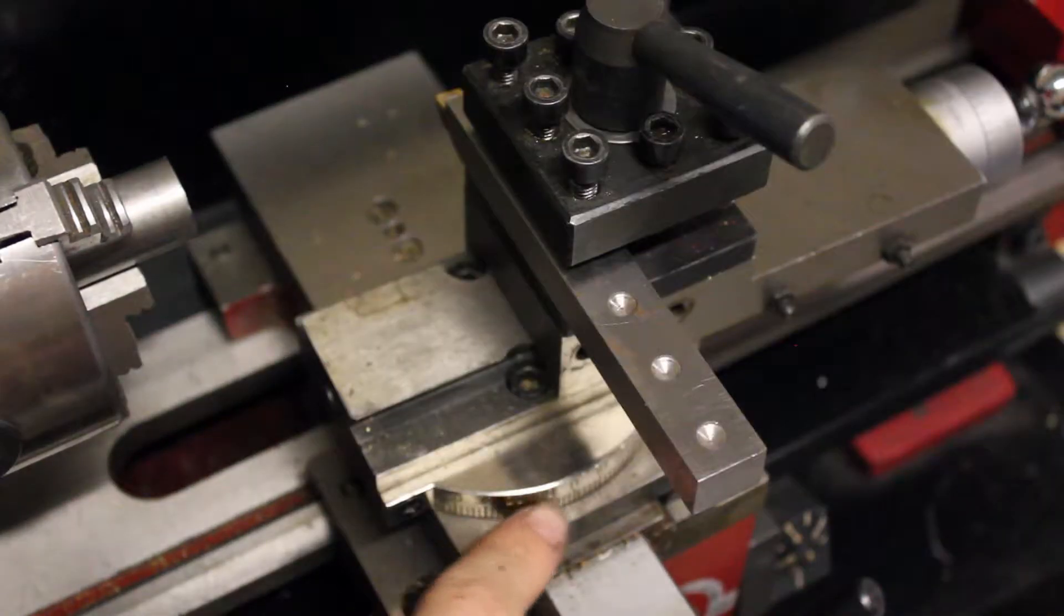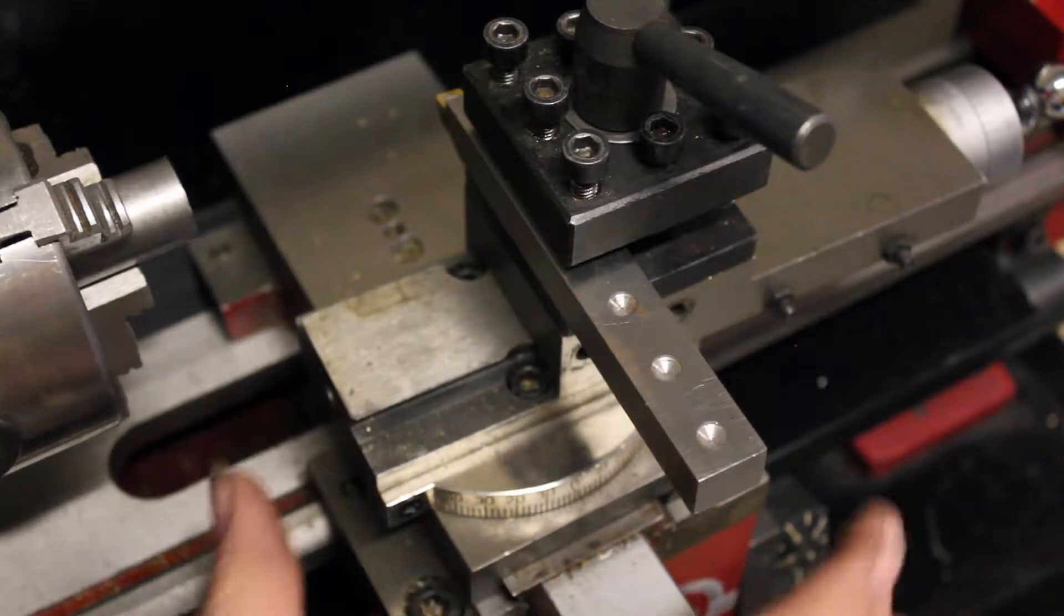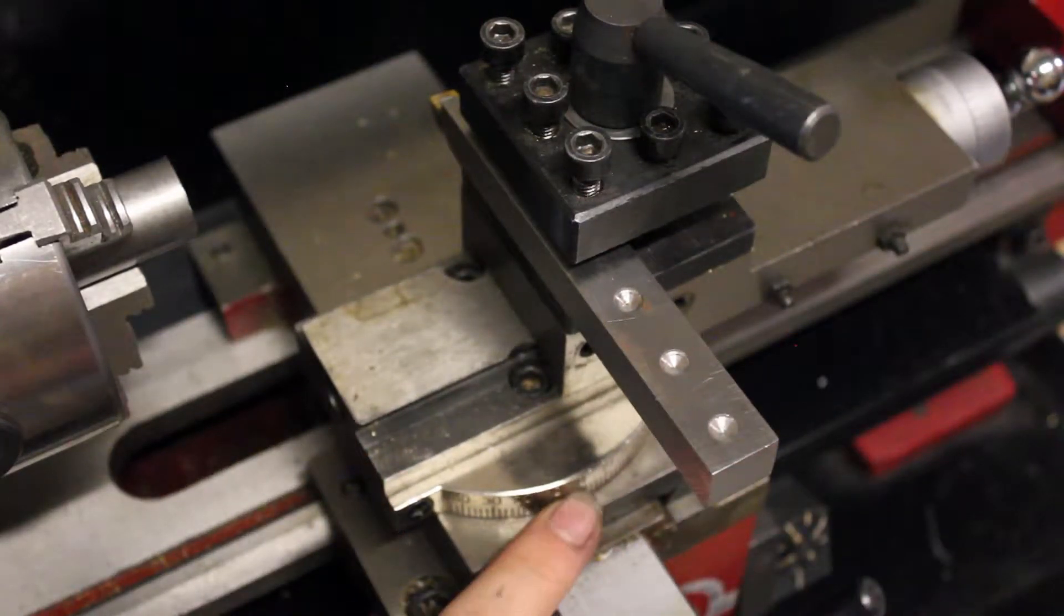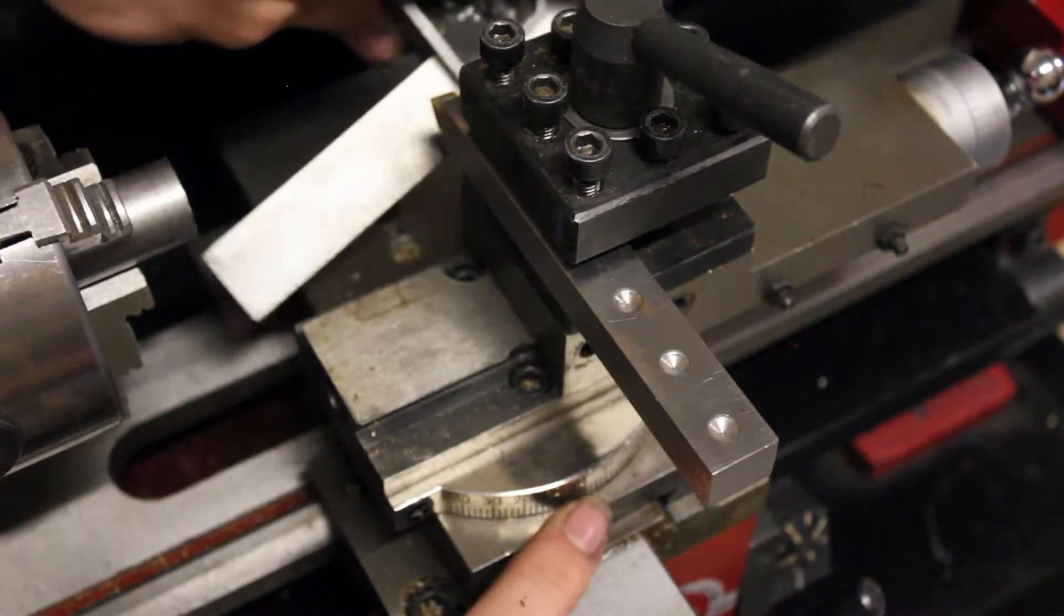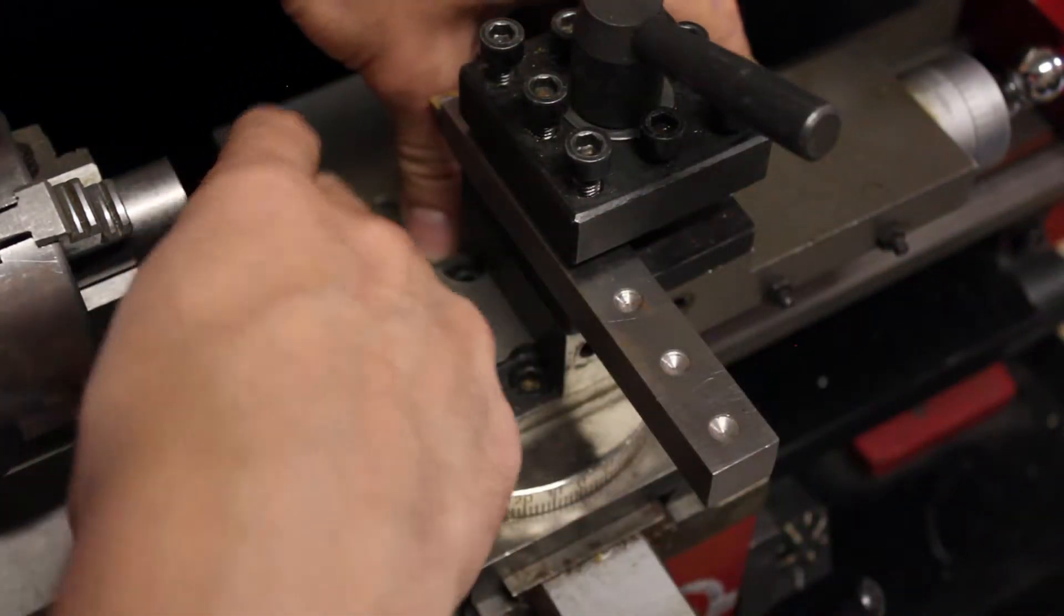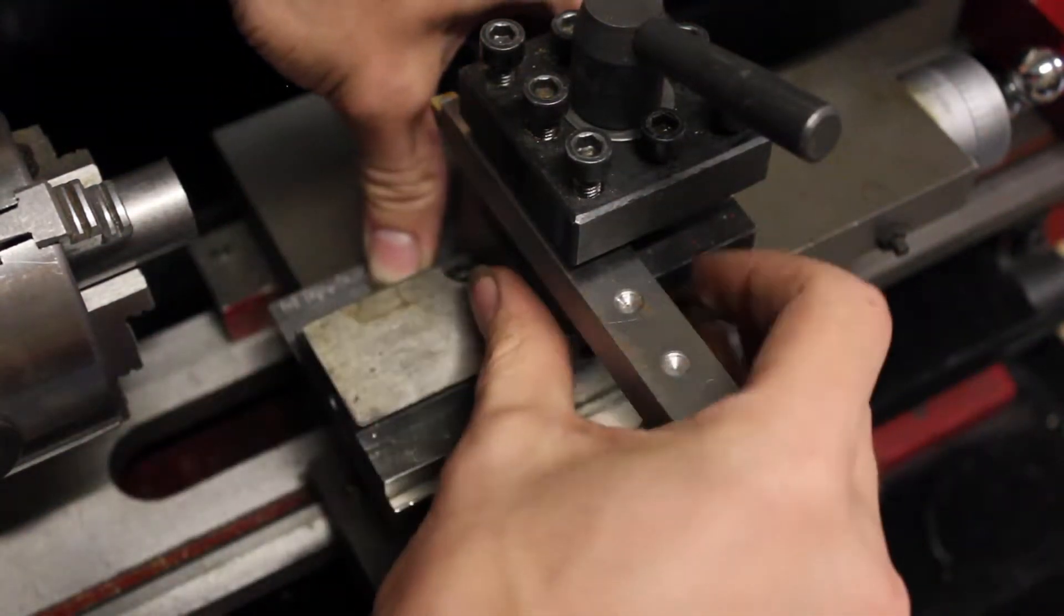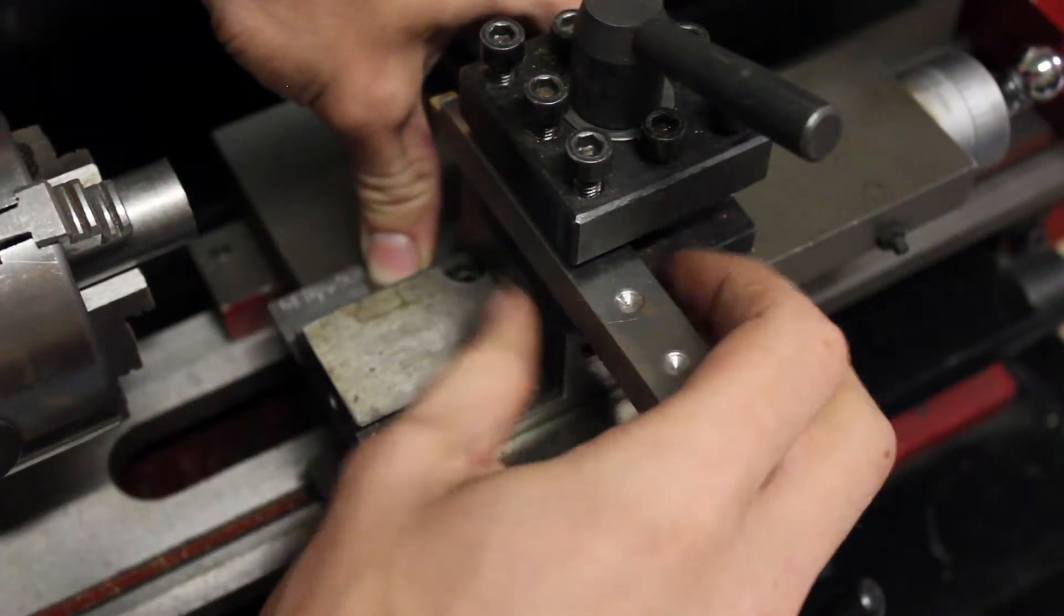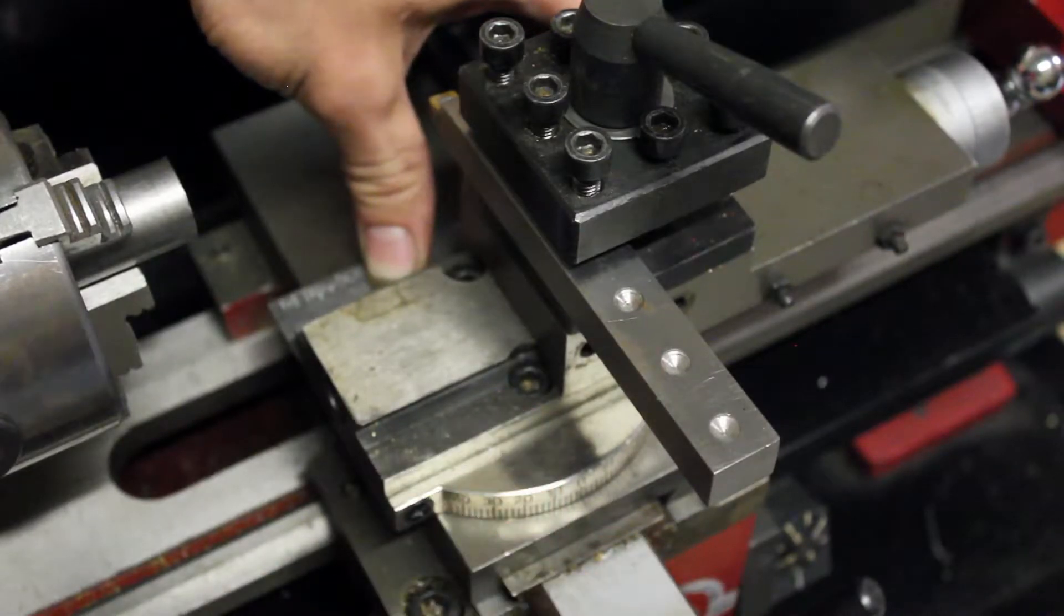Down at the bottom here, there might be a dial that has degree markings, so you could just set it to zero. But normally that's not going to be as accurate as a square is going to be. So I'm just going to line up on my cross slide and then rotate this so that it fits perfectly in the square and then tighten these back up again.